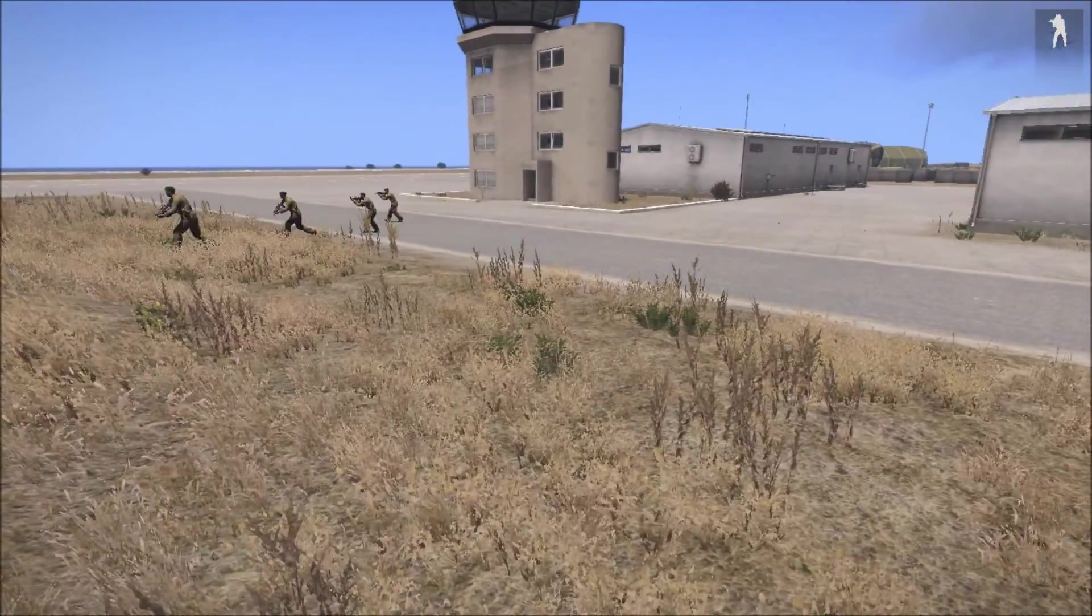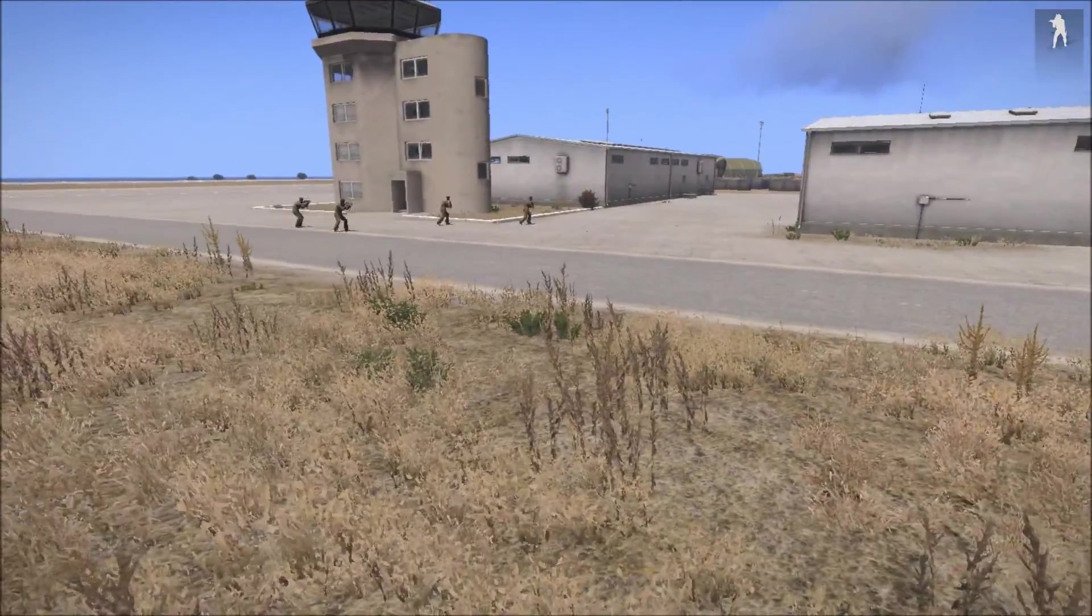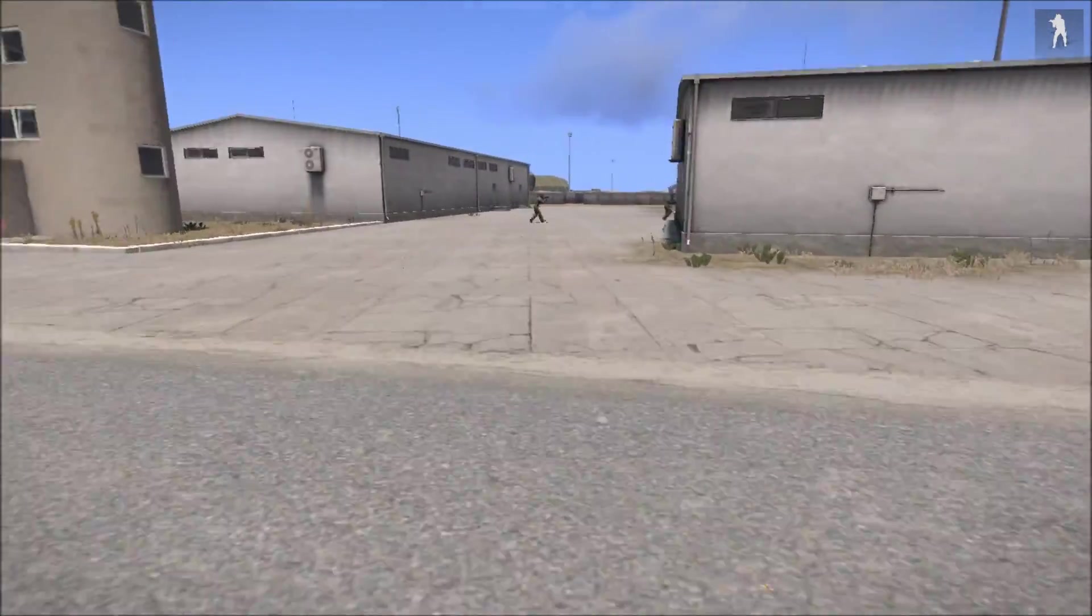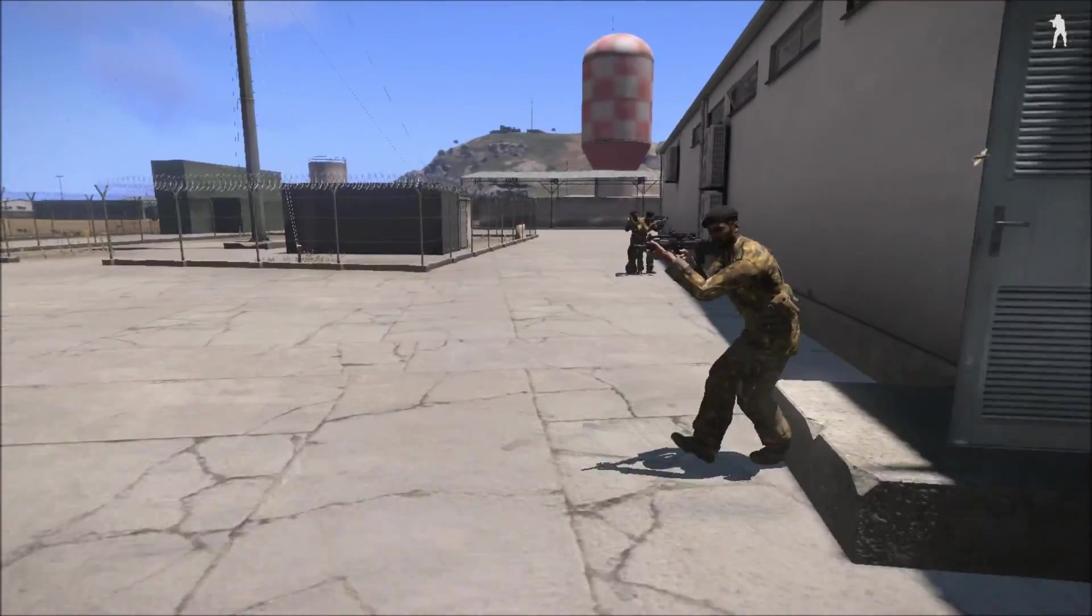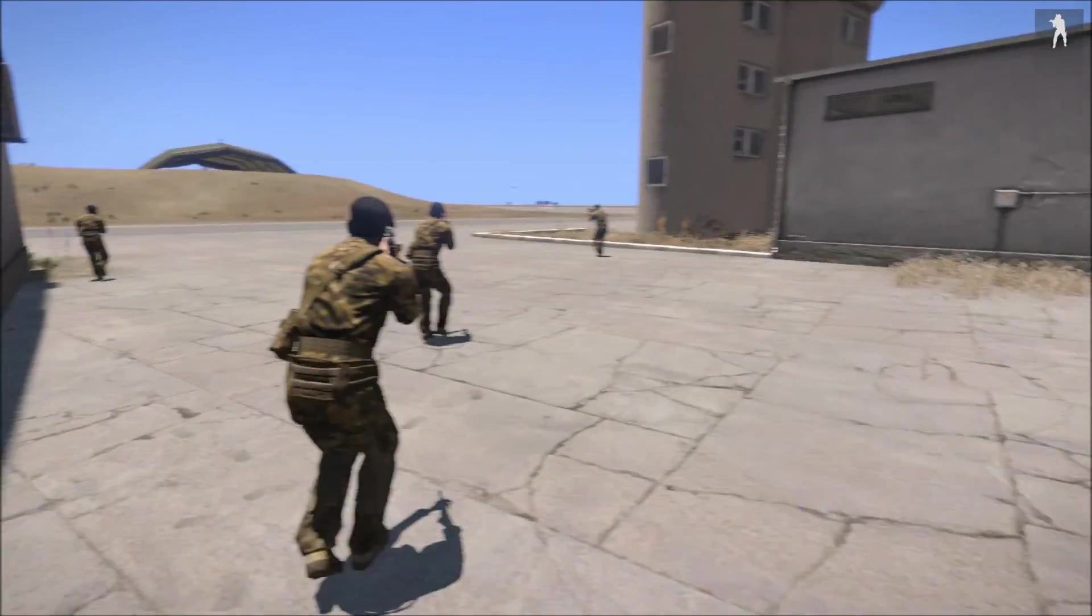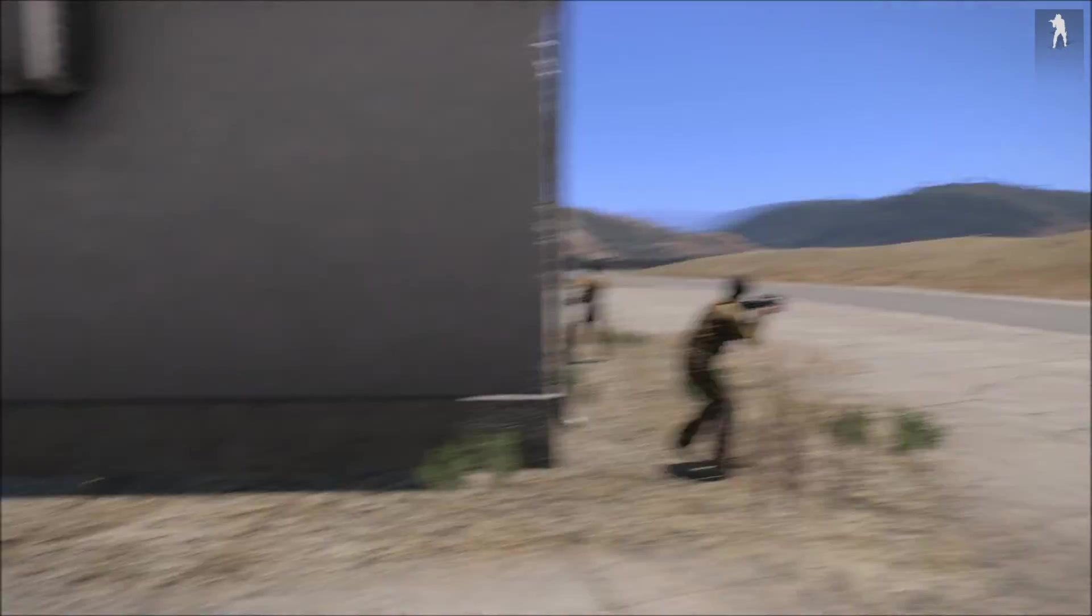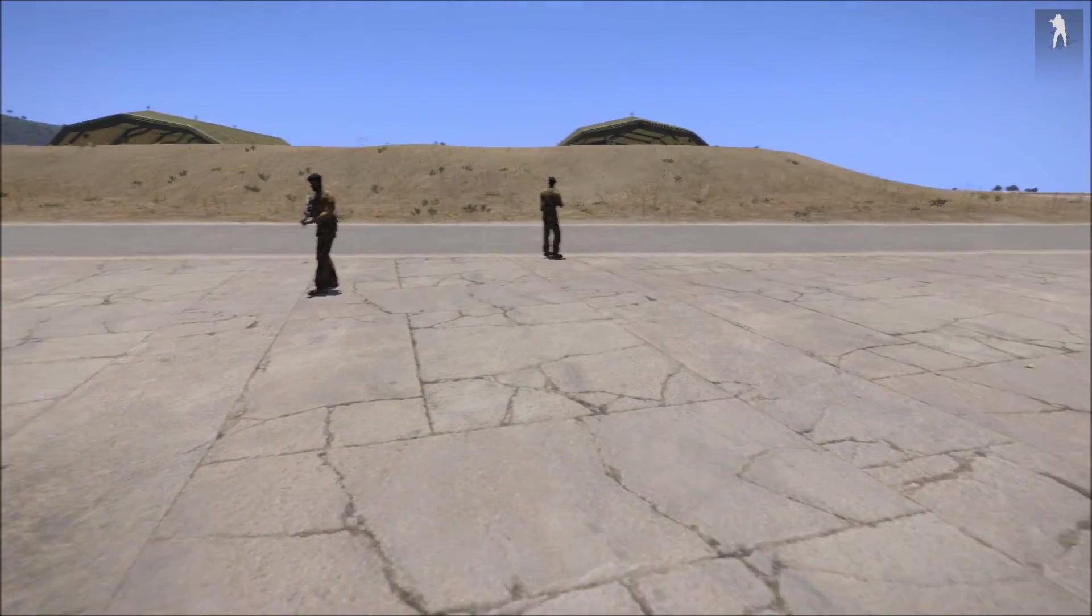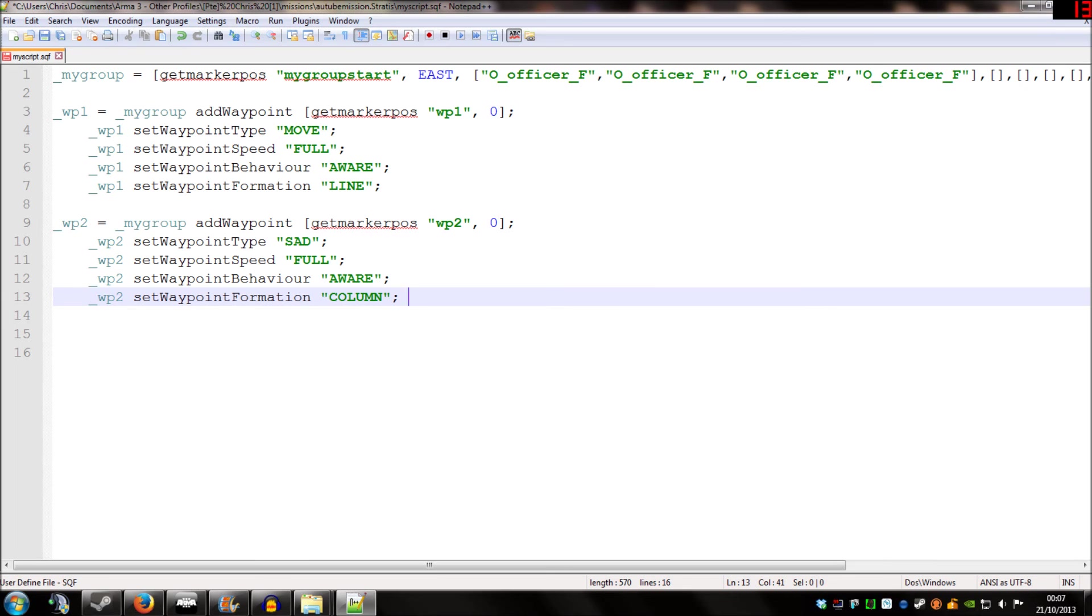Our second waypoint type was search and destroy. So, once they've reached the second waypoint, they're going to have a look around the area. And they're going to choose a few random spots to go to and check if there's any enemy around. And that's it, really. It's up to you, really, to take the code from the description of this video and have a play around with it.